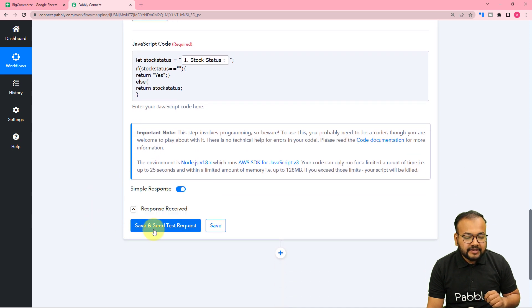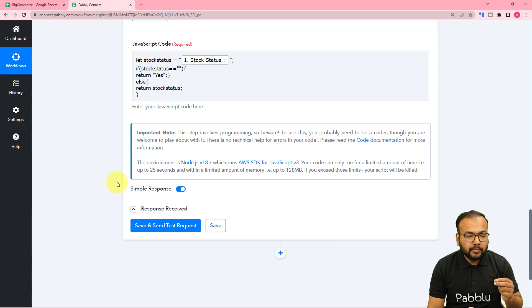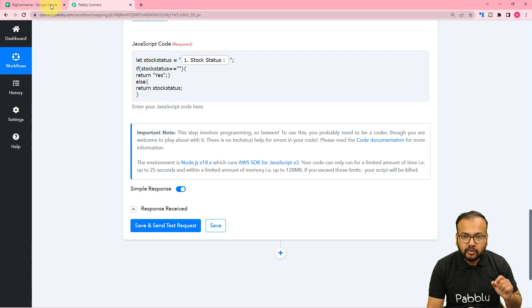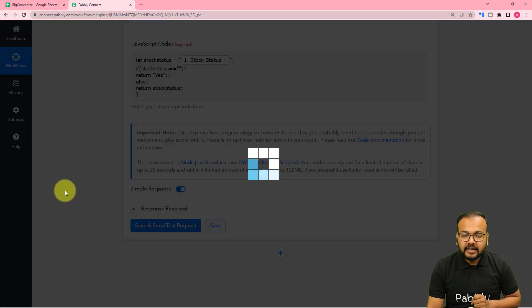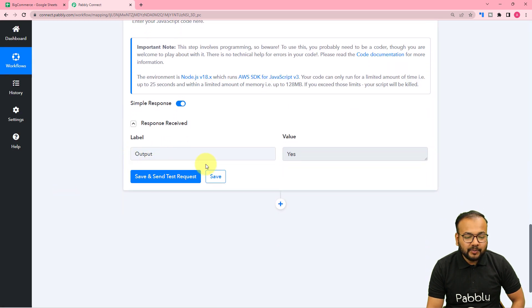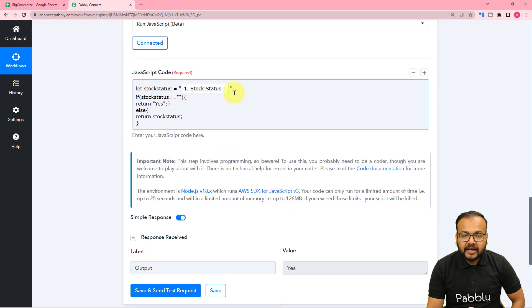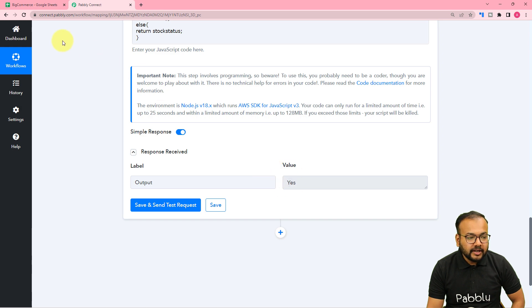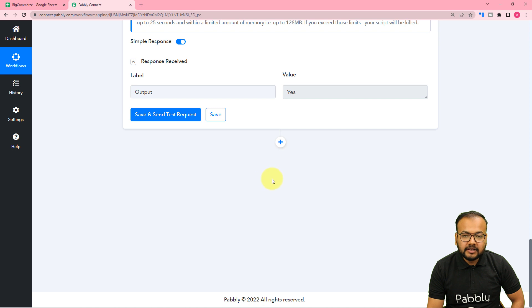Right now this cell is empty, so clicking 'Save and Send Test Request' should give us the output as 'yes' — because I want to place 'yes' in place of the empty value. After clicking the button, we got the output as 'yes' because this field was empty. You can then update this value inside your spreadsheet by connecting Google Sheets again in another action step.